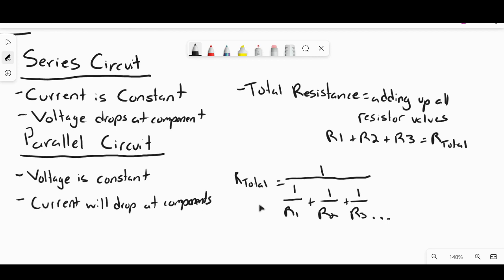I have a part two to this video where I'm going to be doing some practice problems. If you're still not sure how this works, please be sure to check out the second video. Hopefully this gives you a basic understanding of Ohm's Law and how it works in relationship to series and parallel circuits.